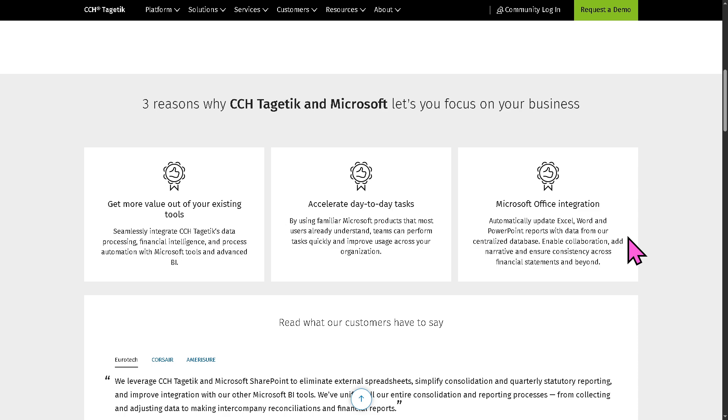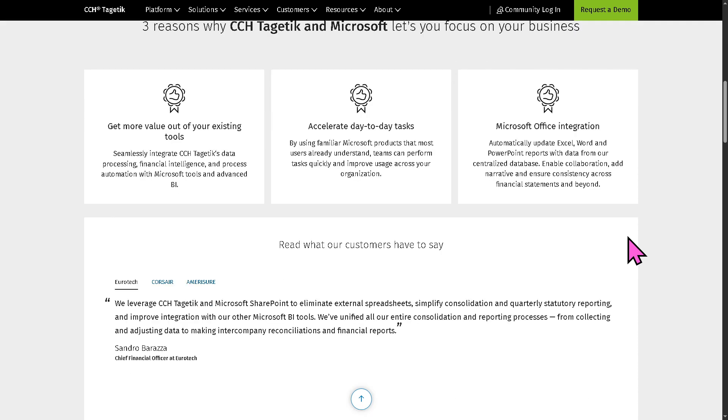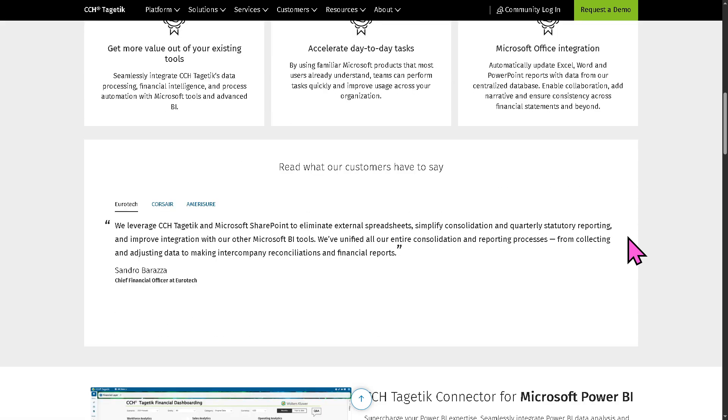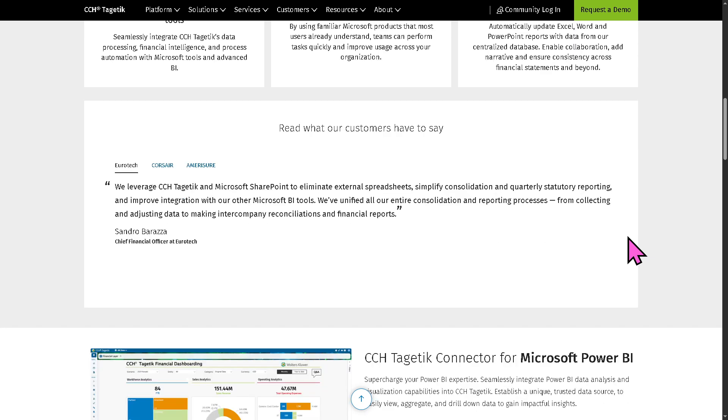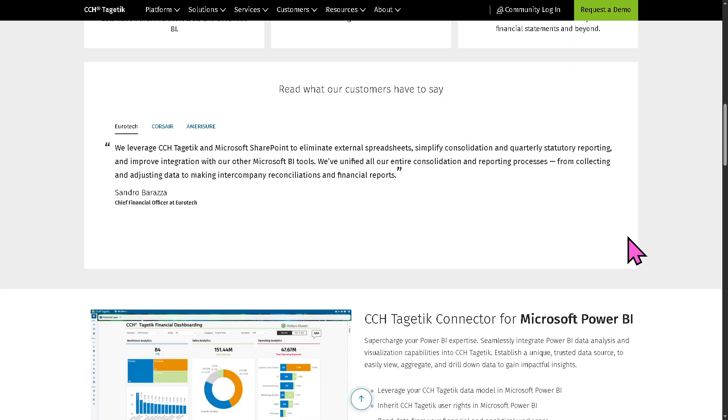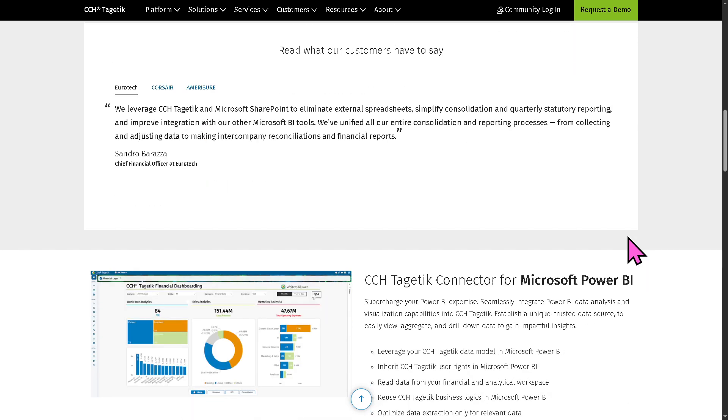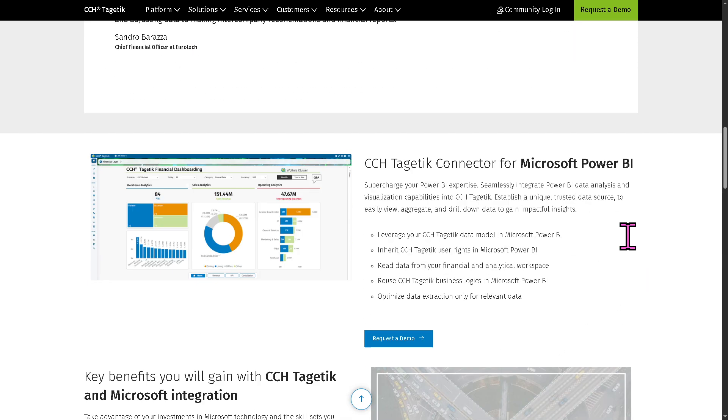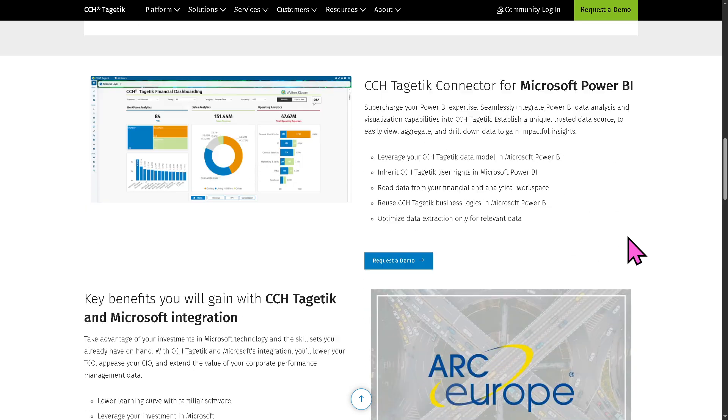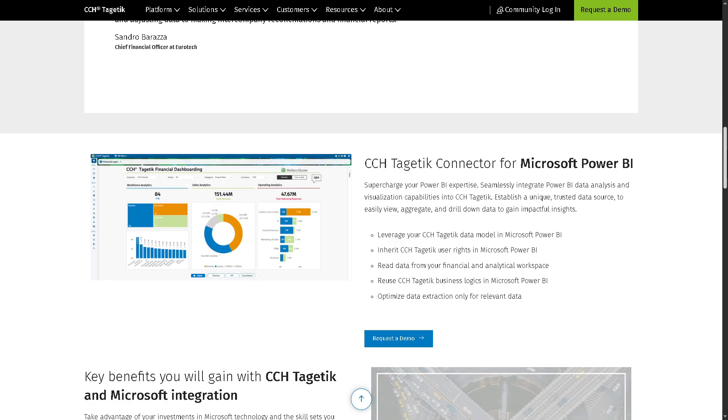So you have Power BI - it connects to Power BI for advanced visualizations and dashboarding. For Azure, it can be deployed on Microsoft Azure as well using the cloud infrastructure. So you have all these options for you.